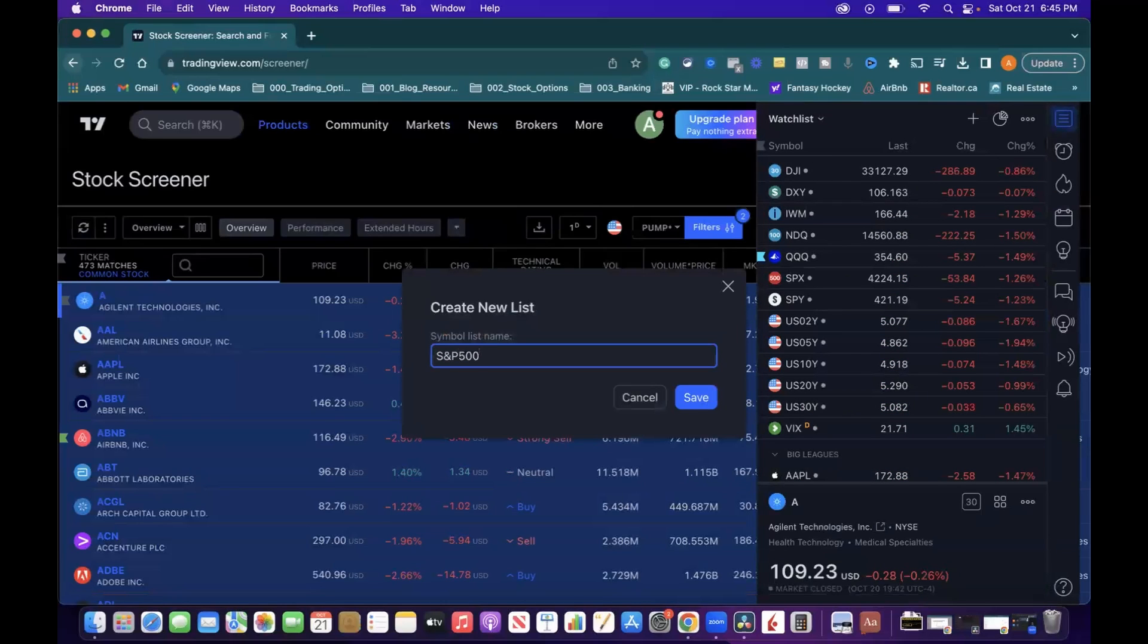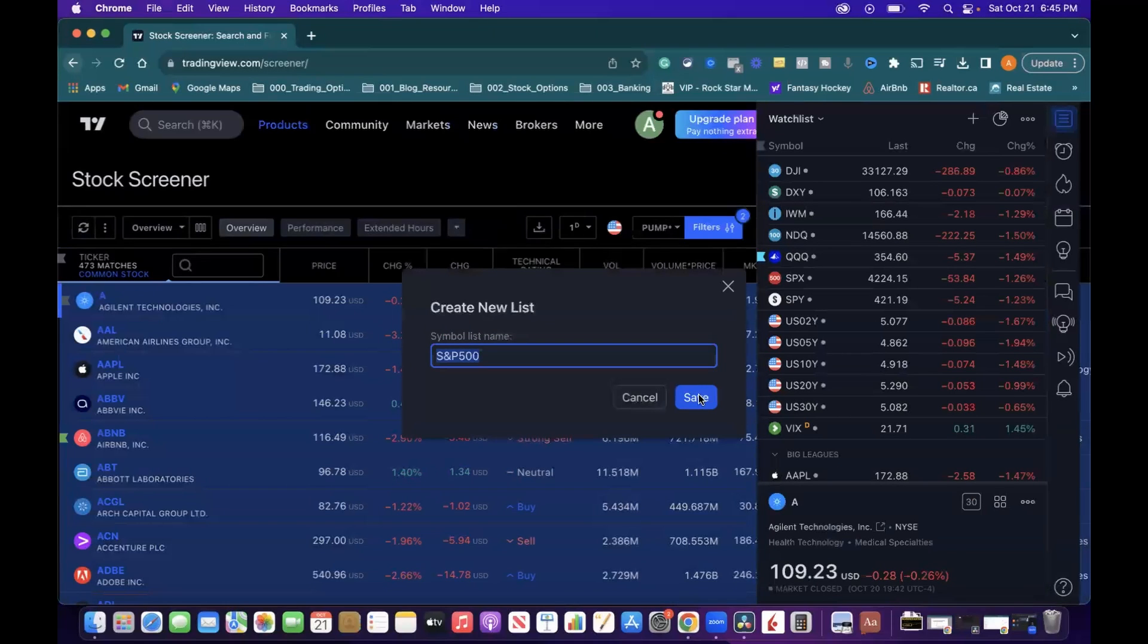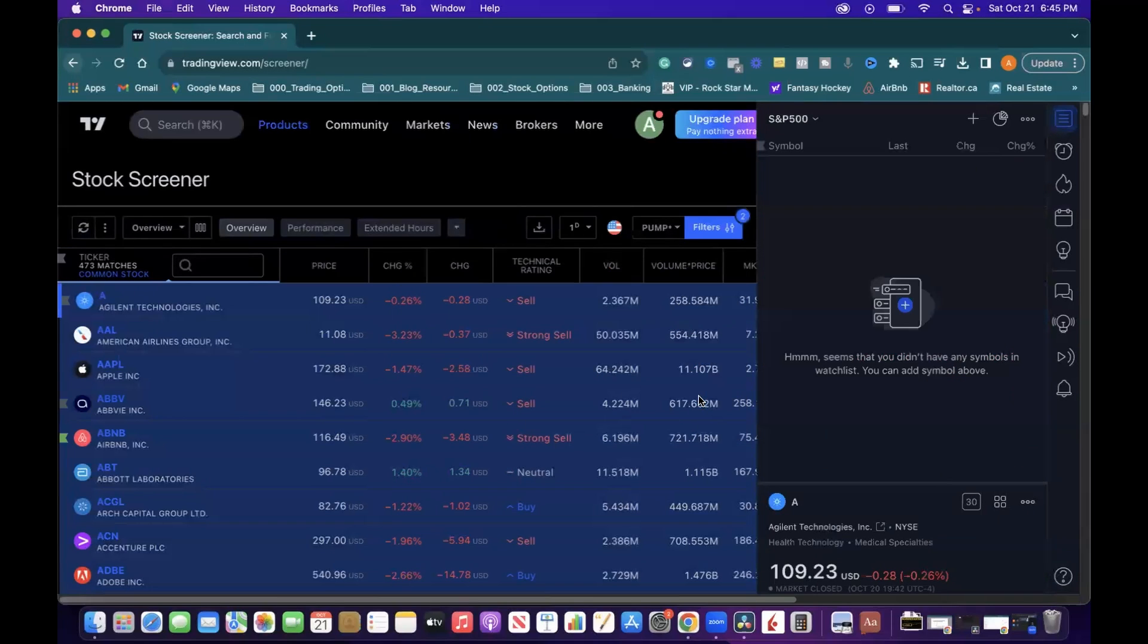So that the next time somebody says to you, just start investing by looking at the S&P 500, pick the stocks from there. You can do that and have your list inside TradingView here of those companies already loaded and ready to go. Click on Save.